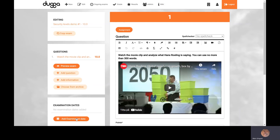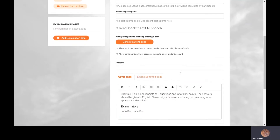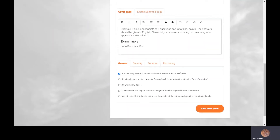Now that I have created an exam with one question, I simply press this button here and I will end up in the Add Examination Date view, where you can name the exam event, set the timing, the participants, and so on. Down here below, we have the security settings.